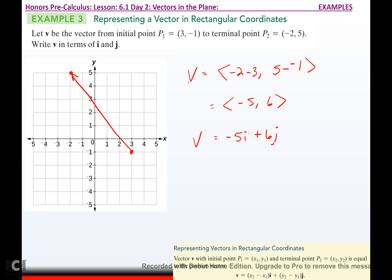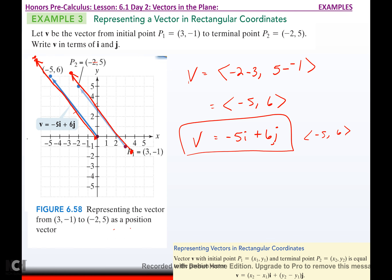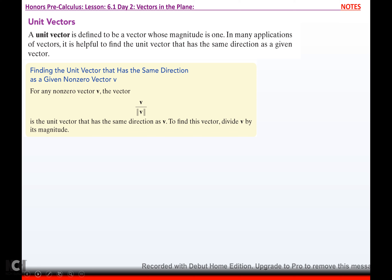If I graph that, a = -5 and b = 6, so going to (-5, 6) gives me the position vector. These are equal vectors — I just shifted it to be the position vector, and now I can represent it using the linear combination. A unit vector is defined to be a vector whose magnitude is 1. In many applications of vectors, it is helpful to find the unit vector that has the same direction as a given vector.